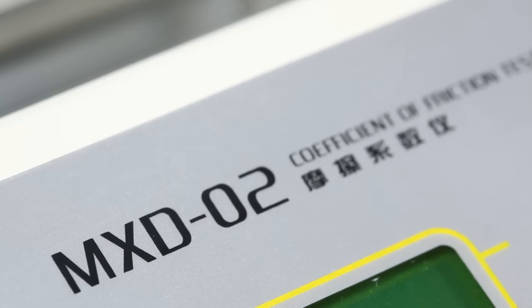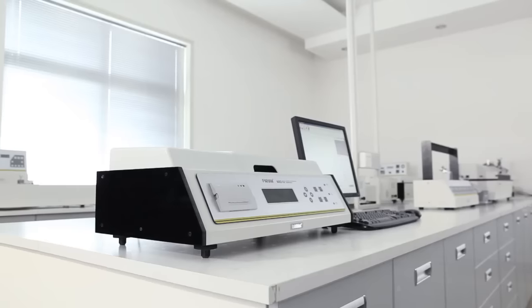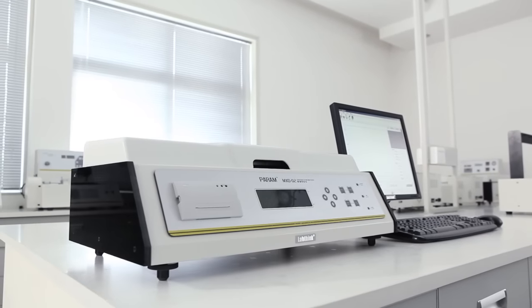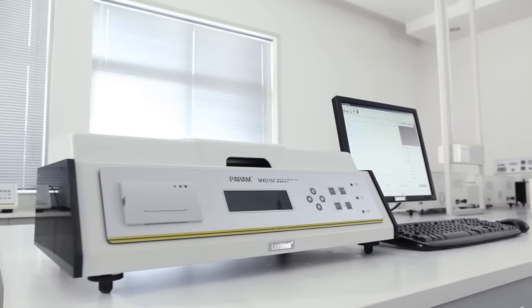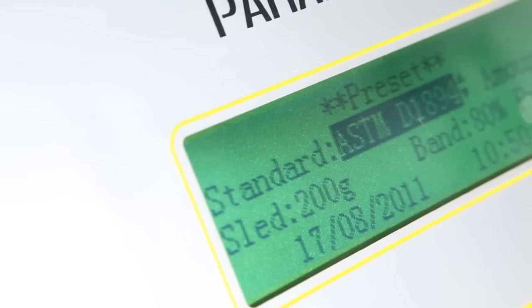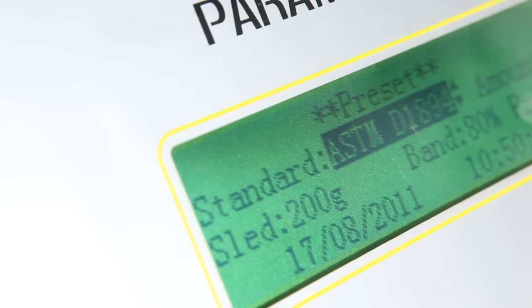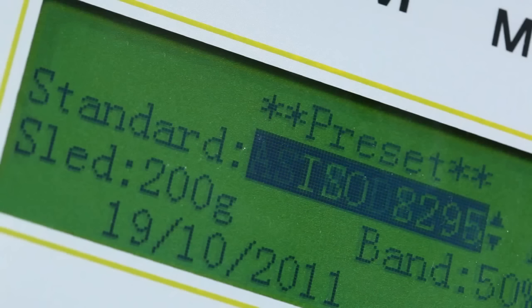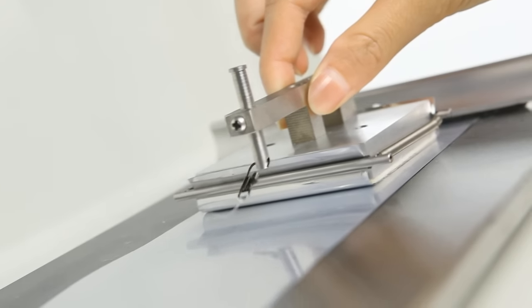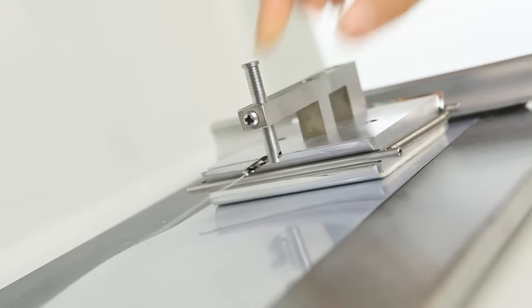MxD02 is LabThink's latest generation of intelligent coefficient of friction tester, which can automatically adjust the testing speed and testing stroke according to the different standards selected.